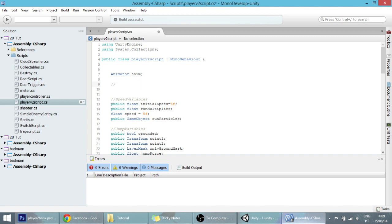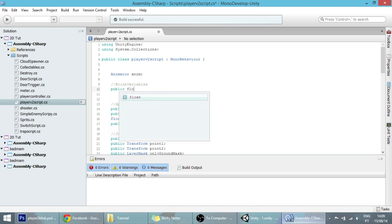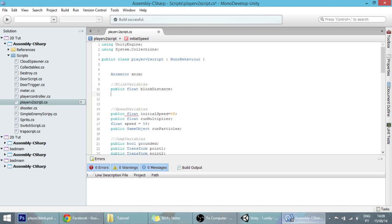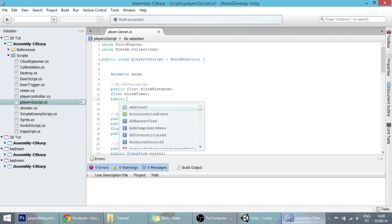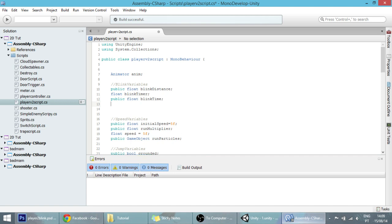First we will be creating a couple of variables called blink variables. Let's create a public float called 'blinkDistance', also a float called 'blinkTimer', a public float called 'blinkTime', and also a bool called 'facingRight'.